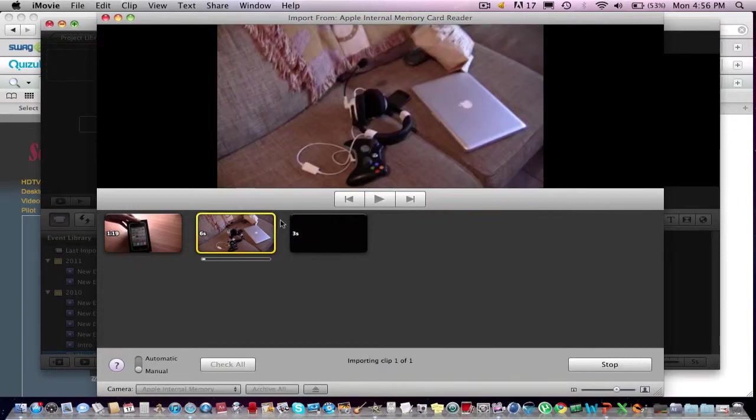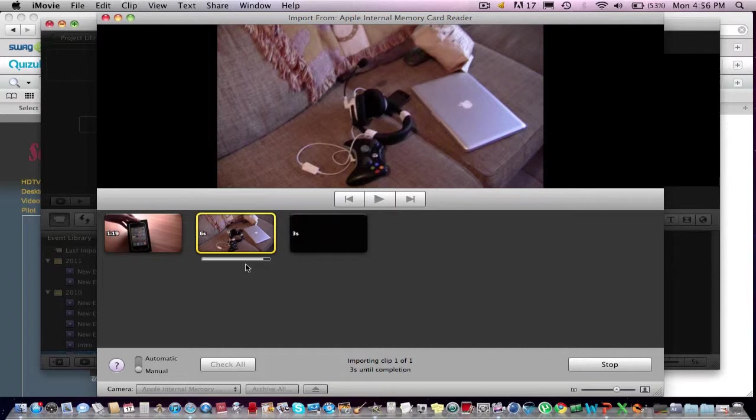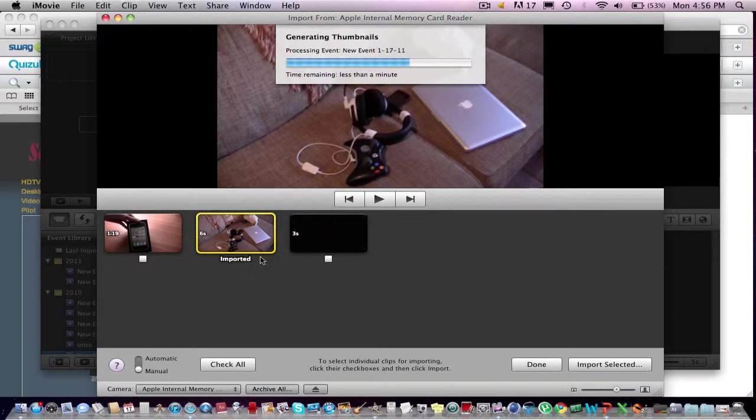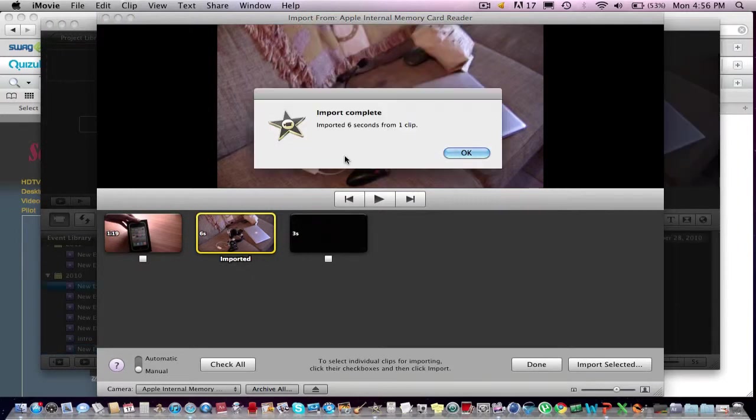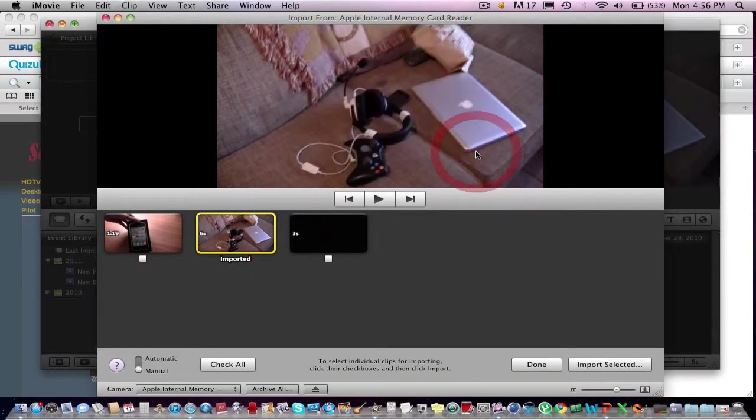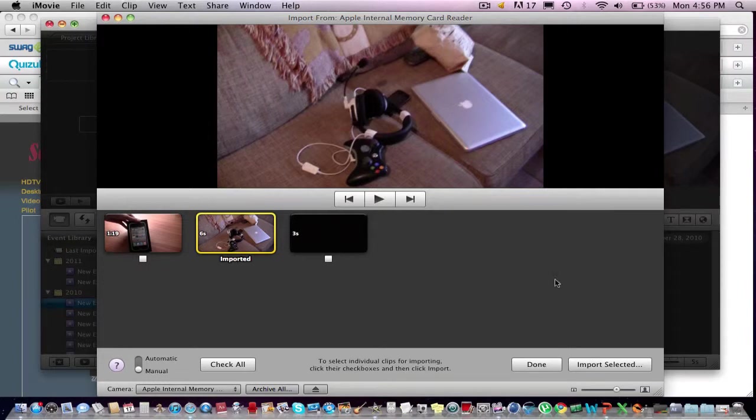And you can see this little bar comes up, and it's just a few seconds, and it is processing some thumbnails, and it imported the six-second video I created before this. Now we go ahead and click Done.